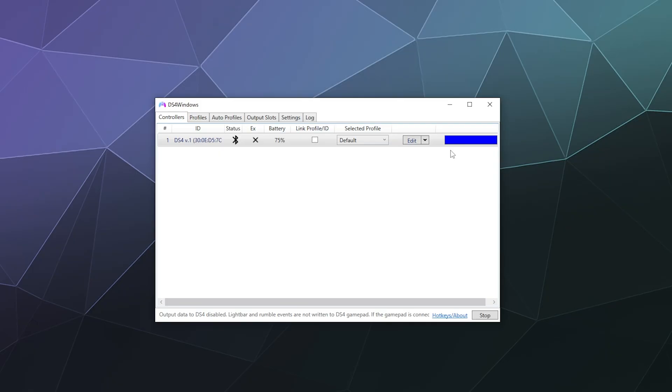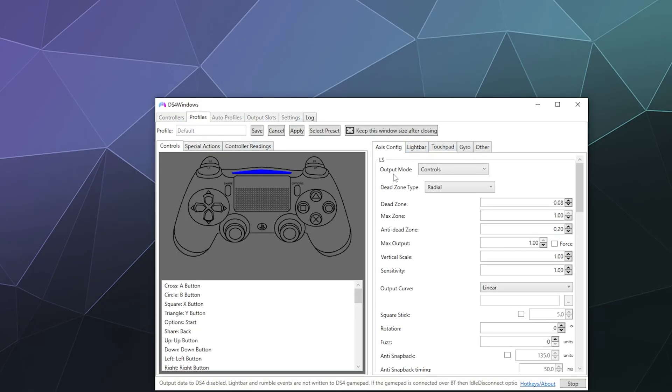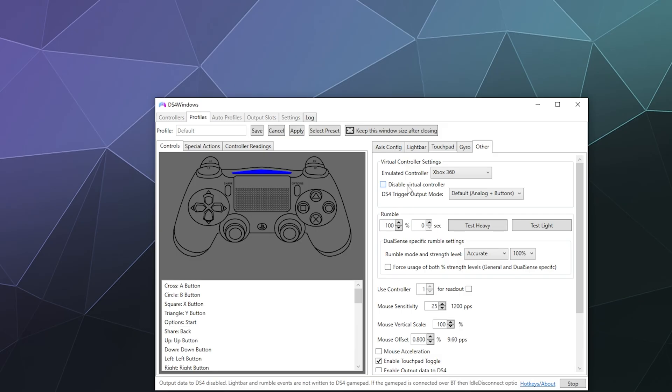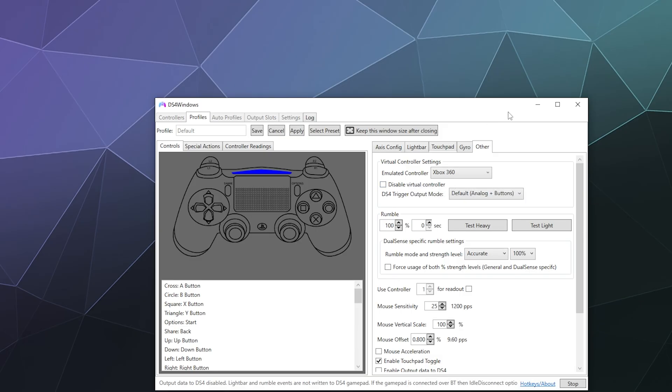You can even go back in here and disable the virtual controller emulator entirely, and then Windows will just accept the controller as it is when you connect it to your computer, either via Bluetooth or with a cable.